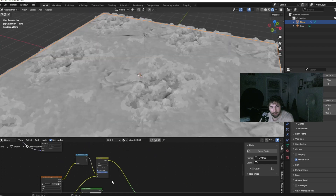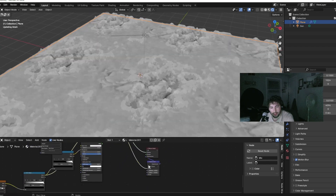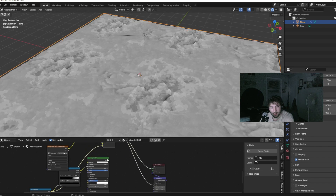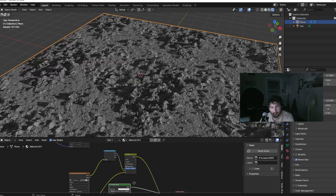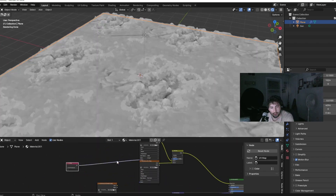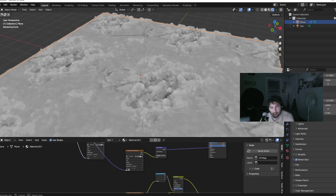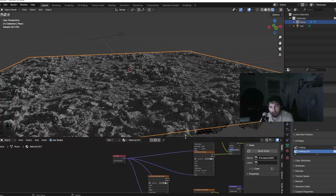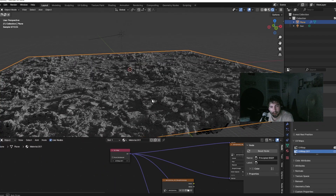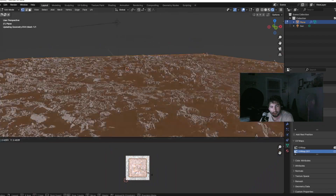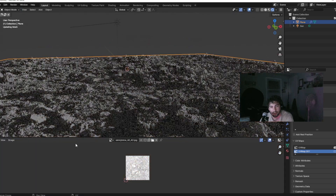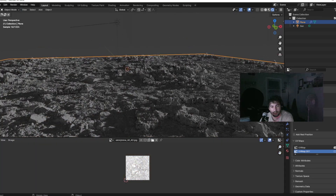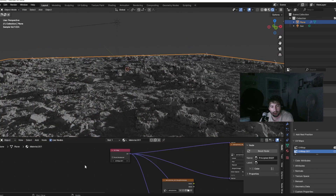This is what it'll look like, and this is what it looks like displaced. We can separate the UV maps from the Quixel Bridge and our height field — use a UV Map node and then link up a new UV map to that.